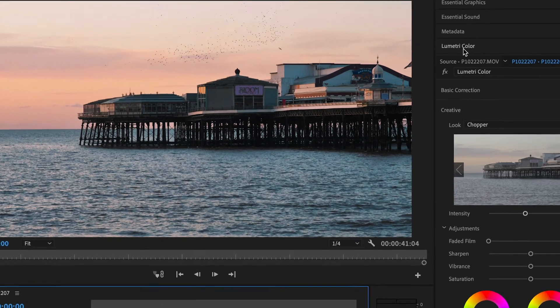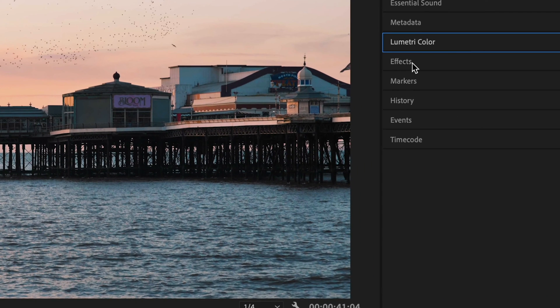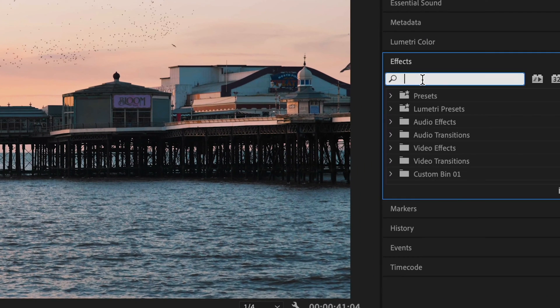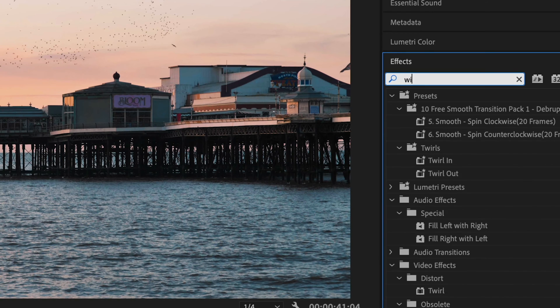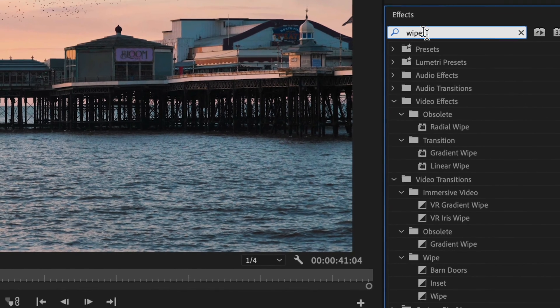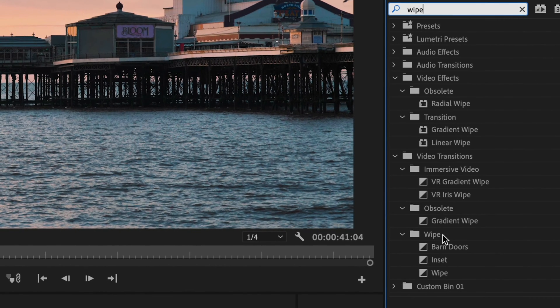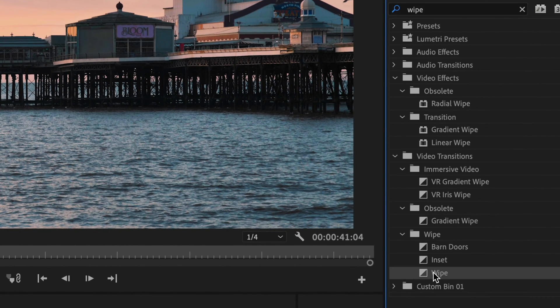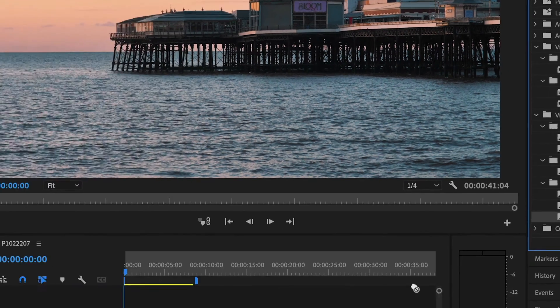In the effects panel, search for the effect 'wipe' and you'll see it in the wipe category. Now drag this onto the top clip.